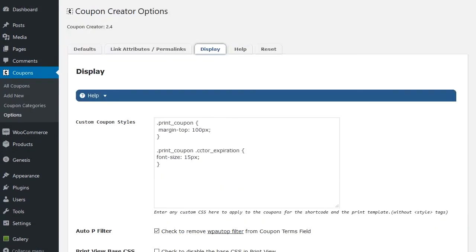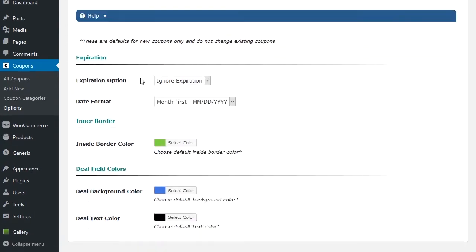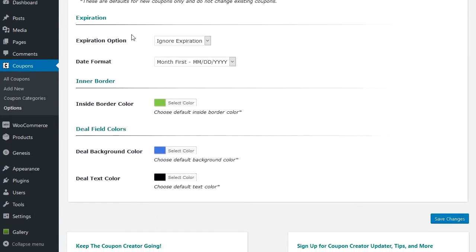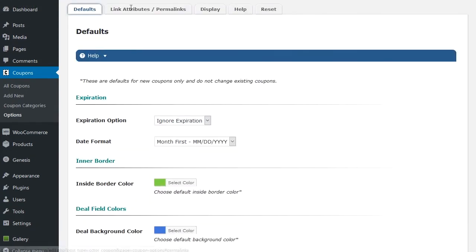Going over to the options for the coupon creator, you start here on the defaults. These options set the default for all new coupons. So you can set if you want to have month or day first, you can set if you want ignore expiration or expiration date coupon, and you can select these colors here.